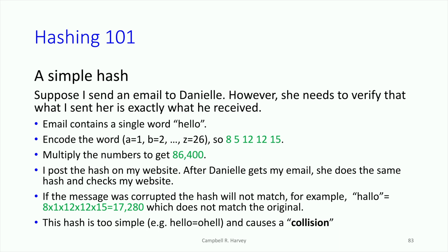So if there was some corruption — like instead of 'hello,' 'H-A-L-L-O' was sent — then when Danielle does the hashing, she would get 17,280. She looks on my website and sees 86,400, and she knows that there's been corruption and we need to try again.